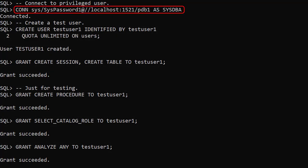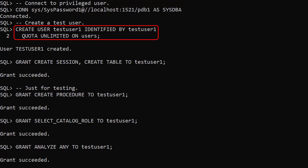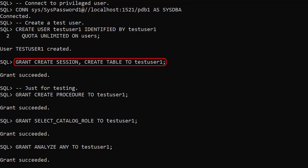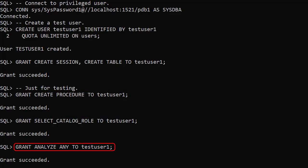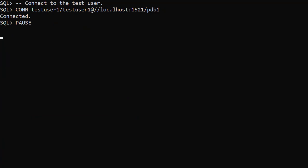We connect to a privileged user and create a test user called TestUser1. We grant it the Create Session and Create Table privileges. We also need a few extra grants just for our testing — these aren't necessary for the feature to work, but they make the tests easier. We then connect to the test user, where we'll run all our tests.